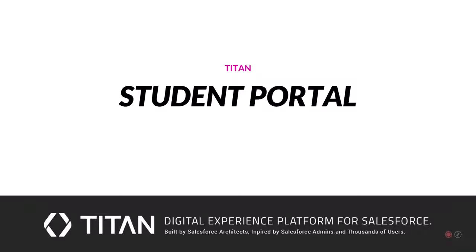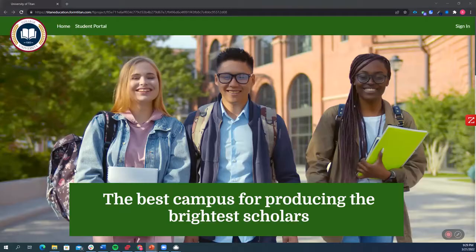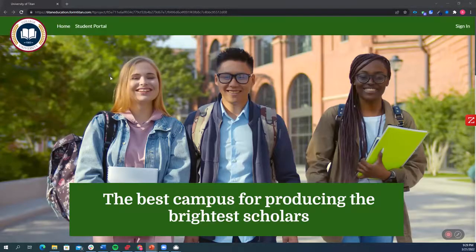Hi there, welcome to Titan. Today we'll show you how Titan can give your students seamless interaction with your institution using Salesforce as a database and without writing a single line of code.